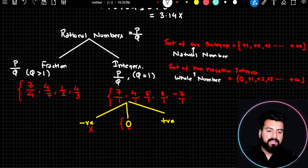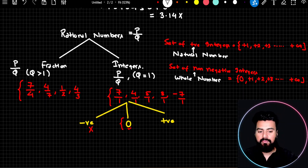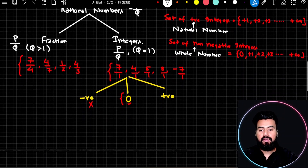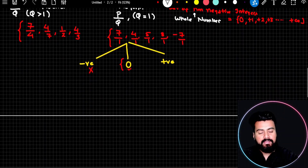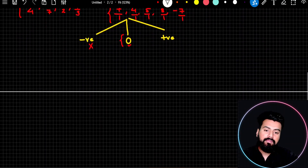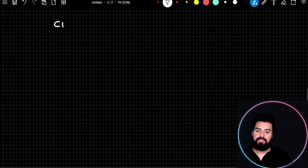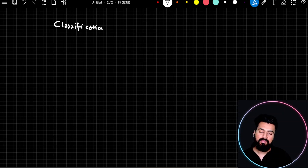After understanding classification of numbers on the basis of the number system tree, I want you to understand other ways of classifying numbers. We'll see classification of numbers on the basis of divisibility by 2.